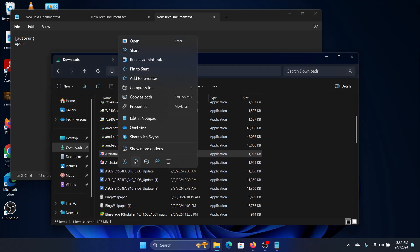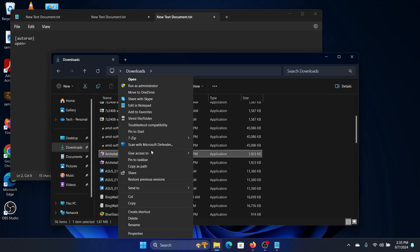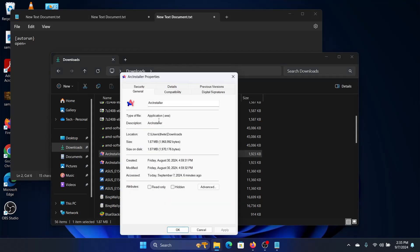Arc installer, show more options and I will go to properties. Now you can see the description of the file is arc installer and the application type is .exe.